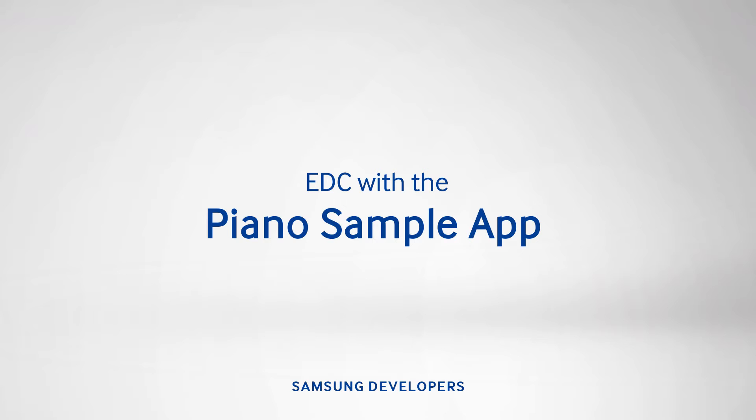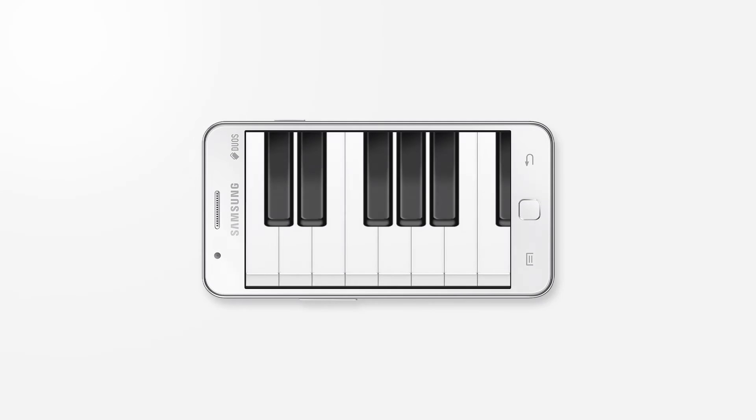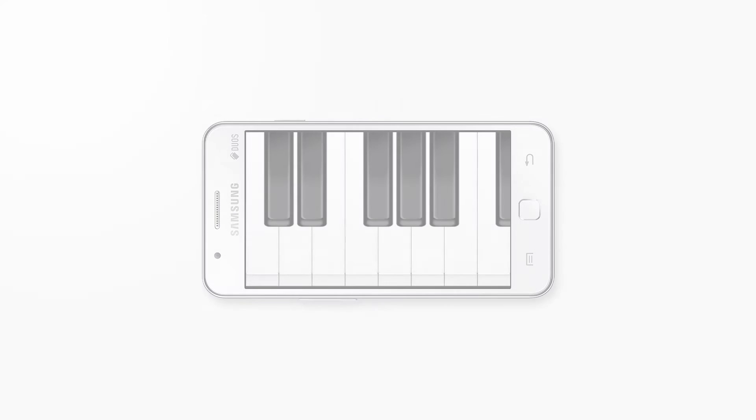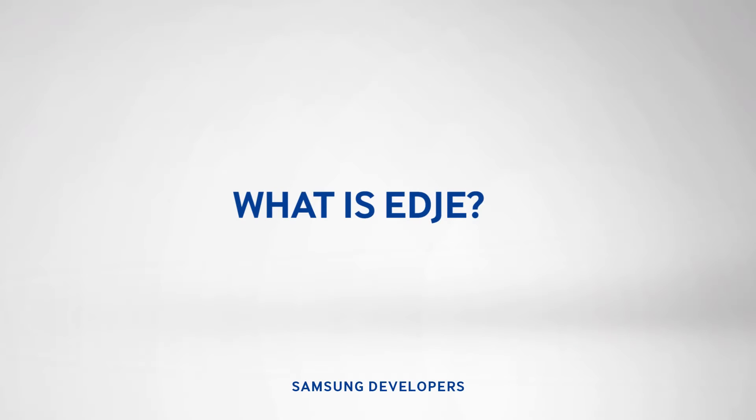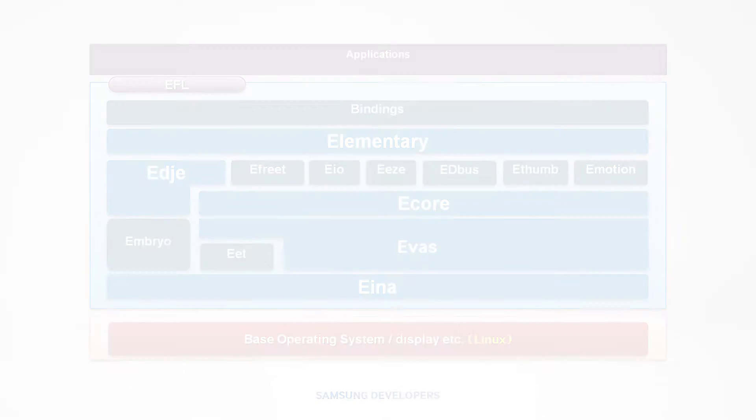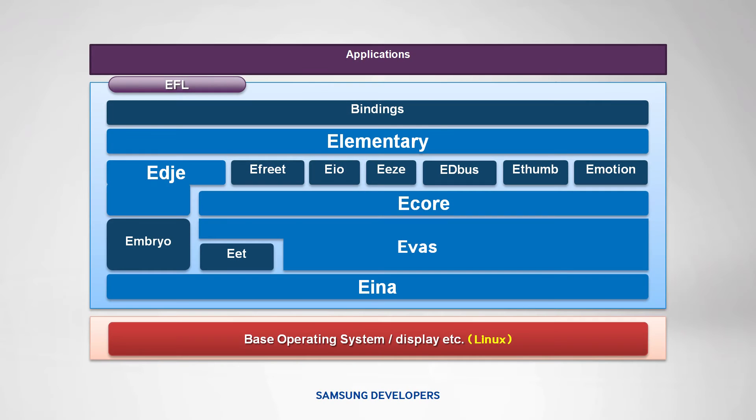We'll have a brief introduction on EDC and go through the Piano app in detail to see it in action. But first, what is Edje? Edje is one of the five types of Enlightenment Foundation Libraries, or EFL, available to Tizen.